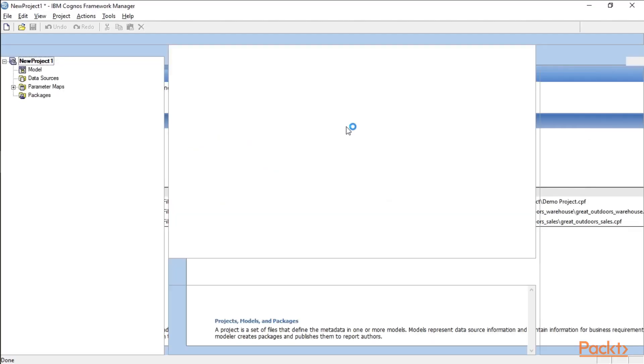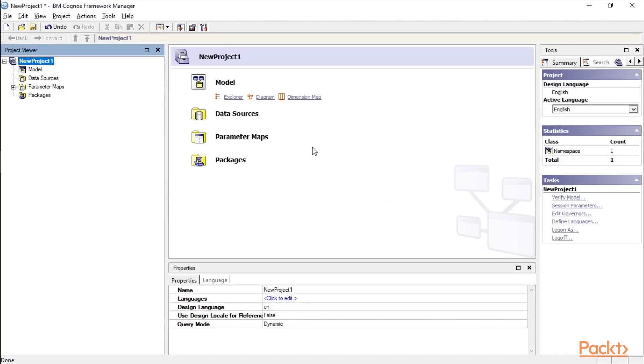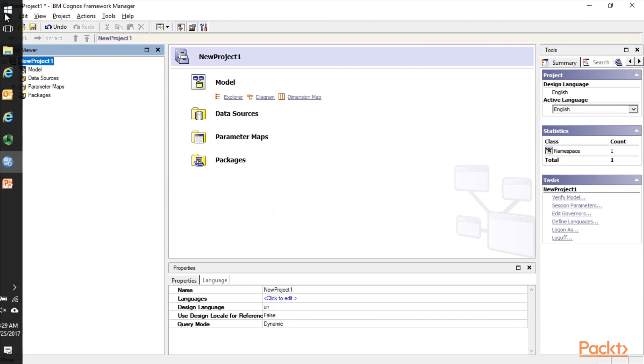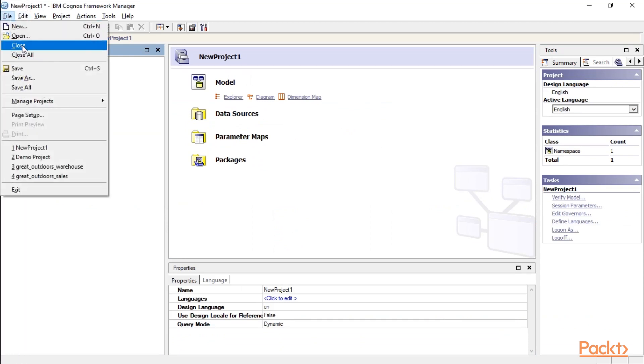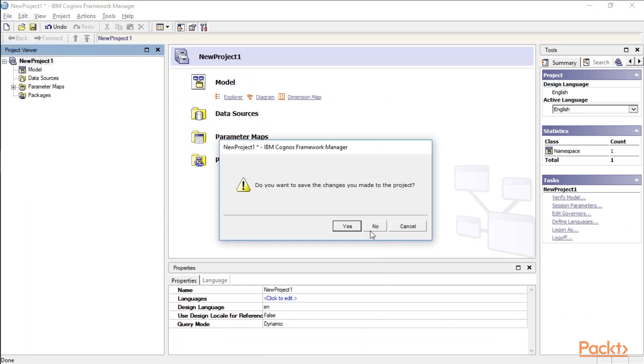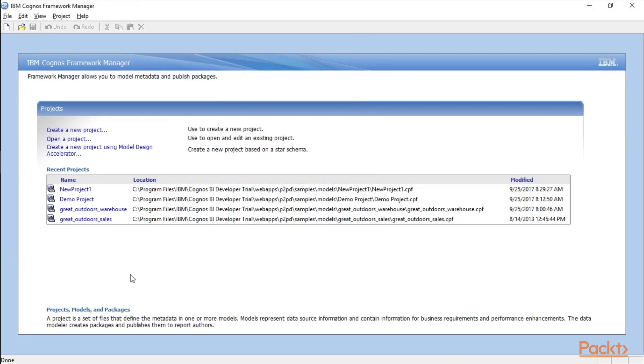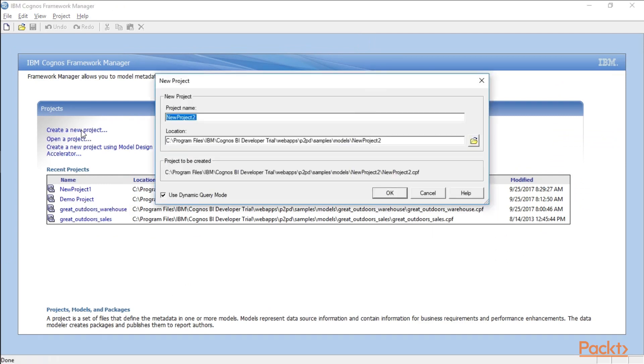In Cognos Framework Manager, I've created a new project here, not new project one, but I looked at demo project. If you want to create a new project, you can simply click on the new project link, which is what I just did, and I have new project one in there. And this one's going to default to new project two. You can name it whatever you'd like.